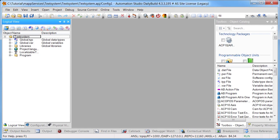The Automation Studio text system allows you to manage localizable texts for the target system centrally in an Automation Studio project. This can be used, for example, to display texts in different languages in a single HMI application, or to export the alarm history in different languages.